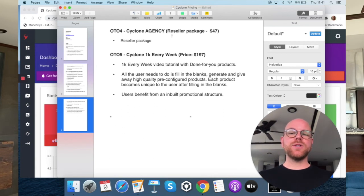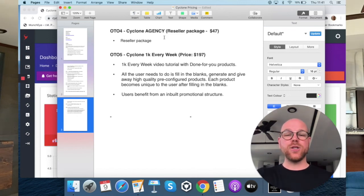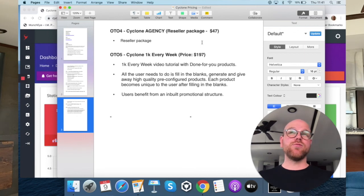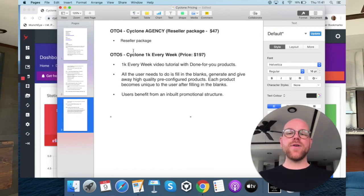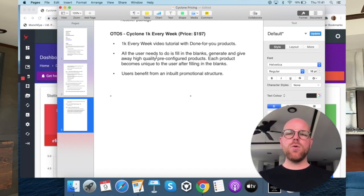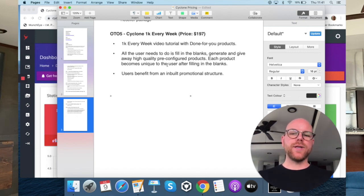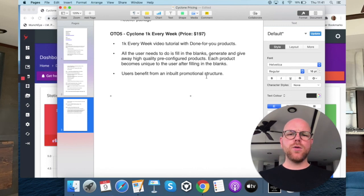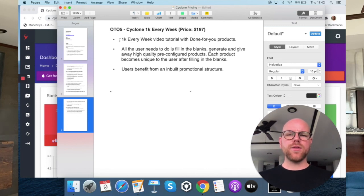OTO number four: Cyclone Agency, the reseller package at $47. That's where you get to resell Cyclone as your own product and keep 100% of commissions across the funnel. Lots of big affiliate marketers do it because for only $47 it can pretty much double or triple the money you make promoting Cyclone. OTO number five: Cyclone One K Every Week at $197 — a video tutorial with done-for-you products where all you need to do is fill in the blanks, generate and give away high-quality pre-configured products, each becoming unique to you. For $197 you can potentially make a thousand dollars every single week — it's a one-off price.